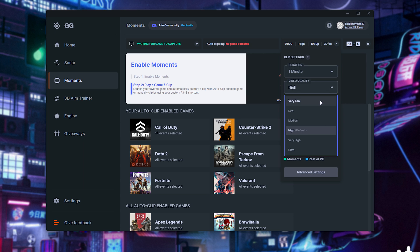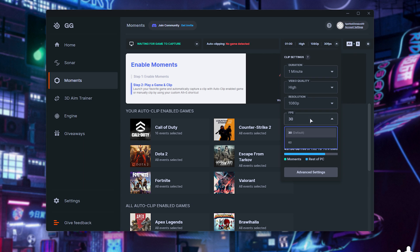Video quality, low to ultra. Resolution, 720, 1080, and 2K. And finally, FPS, which I'd definitely recommend setting to at least 60.